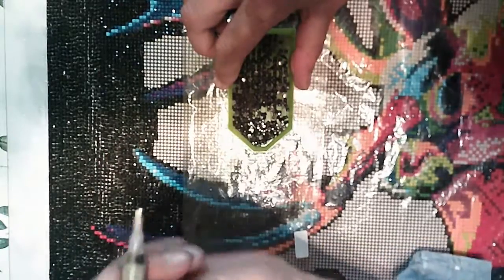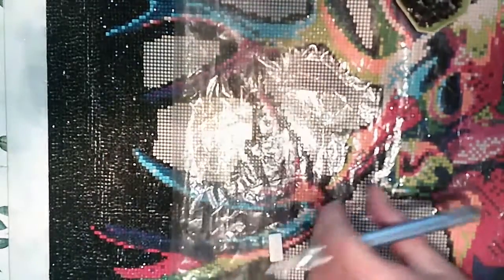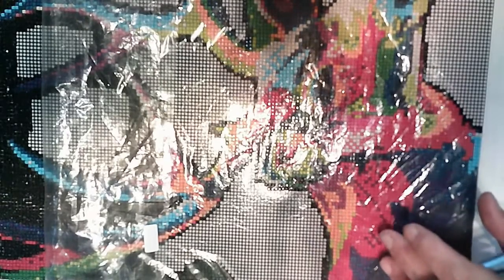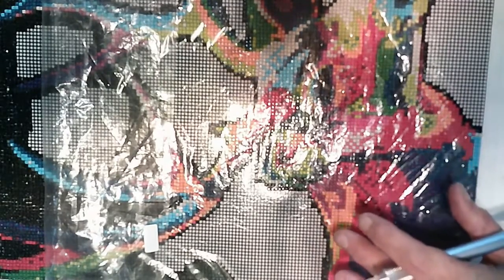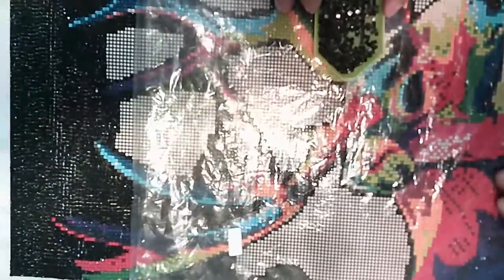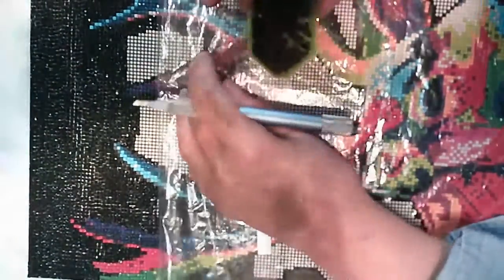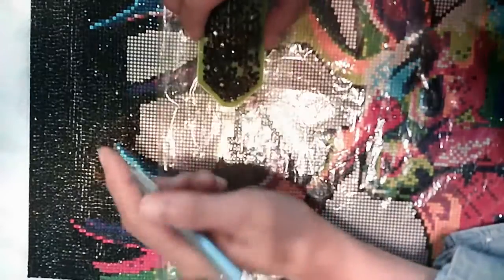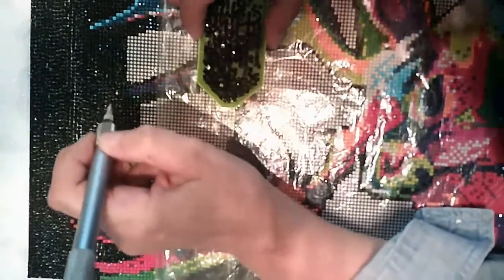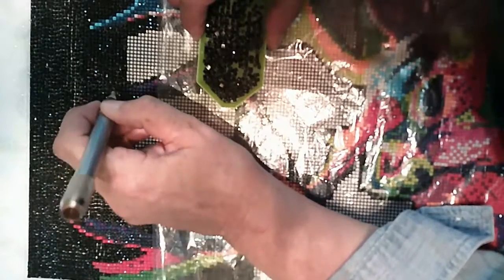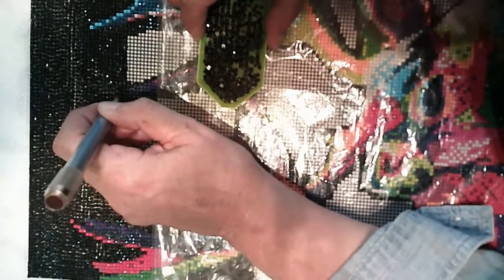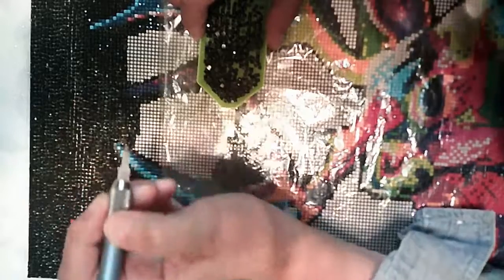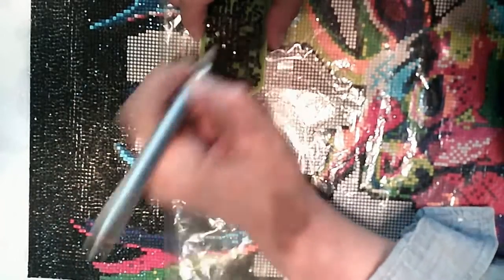So I have done most of this buck or I assume it's a buck. I assume it's a male deer. It might be a caribou. I have no idea. I think it's lovely but now I've got miles and miles of black and I'm not loving that but it's got to be done.